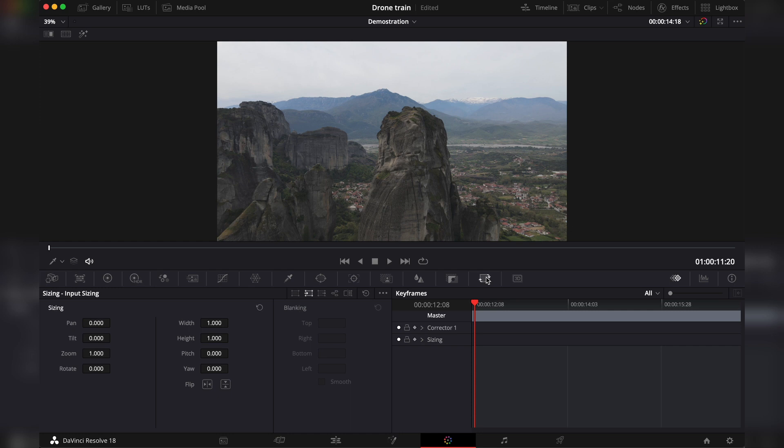On the other side, you have your keyframes. This area right here is where you will make all of your keyframes.